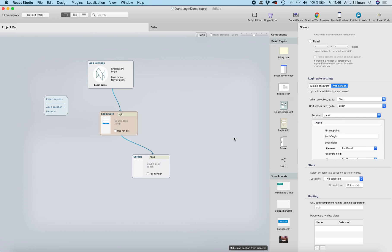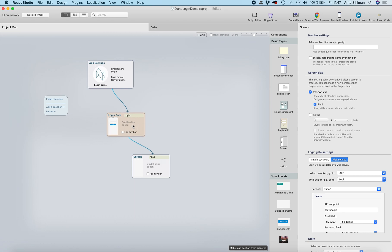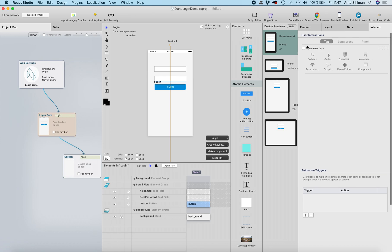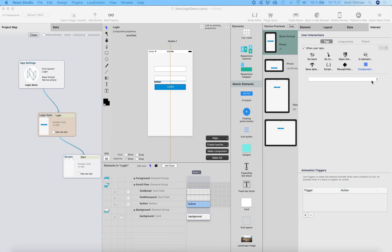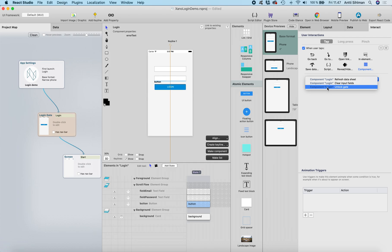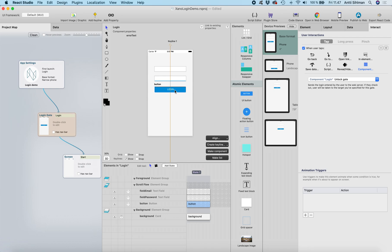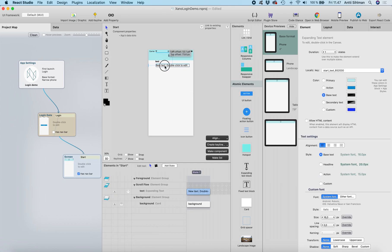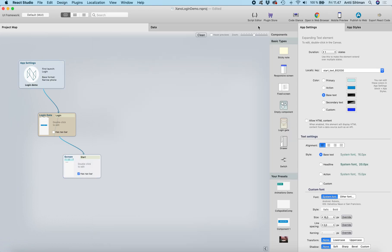We need to add the login interaction. Let's go back to the login screen, select the login button, and under 'when user taps' go to component and select 'unlock gate' from the component login — that's the interaction the login gate offers. Now we're basically good to go. Let's add some content to the main screen of the app, and we're good to go.